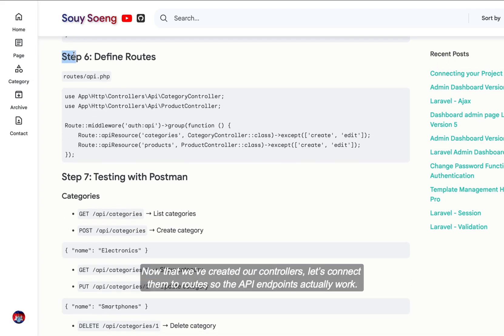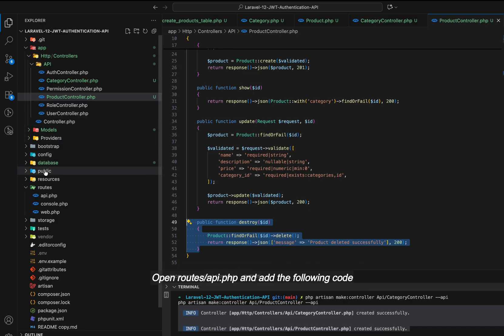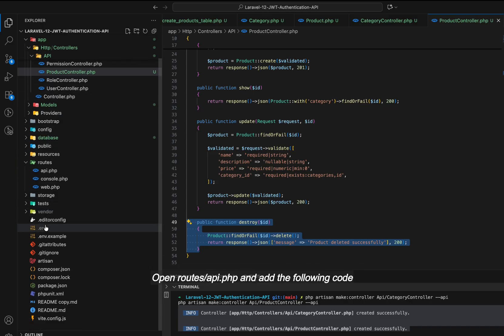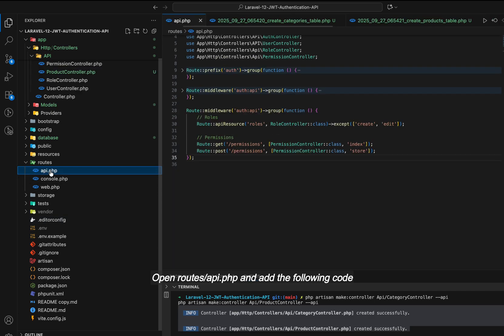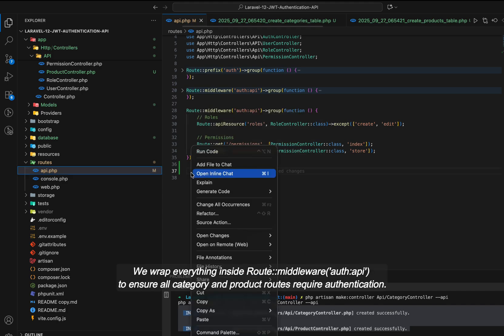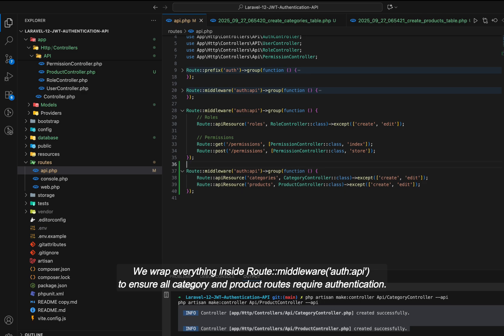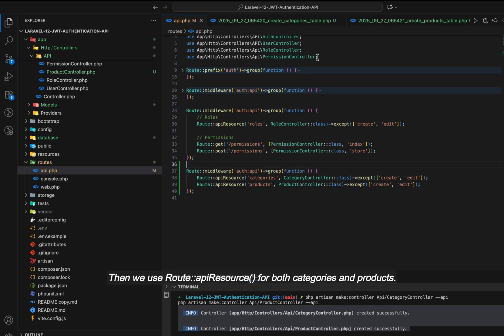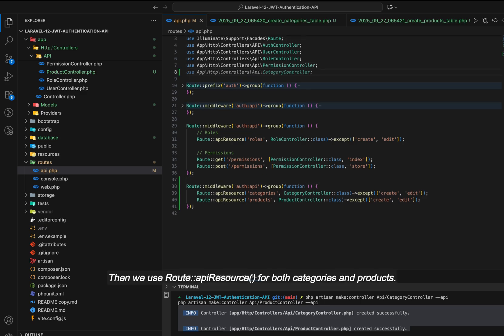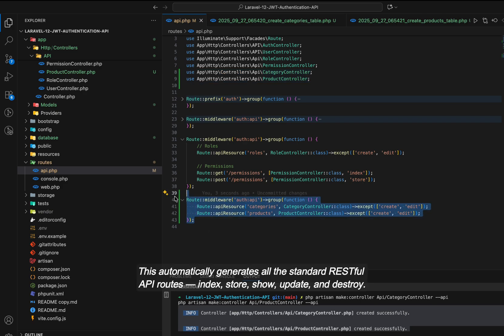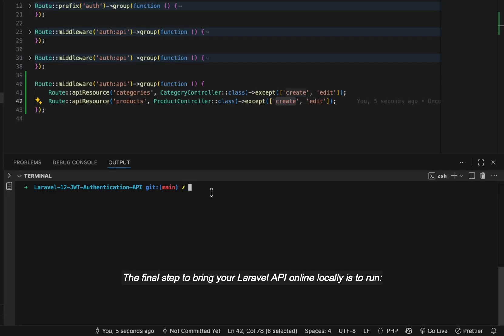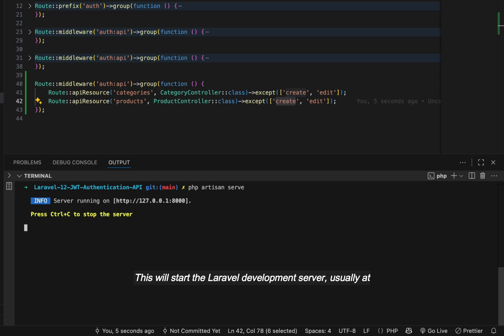Now that we've created our controllers, let's connect them to routes so the API endpoints actually work. Open routes/api.php and add the following code. We import both category controller and product controller at the top. We wrap everything inside route middleware auth:api to ensure all category and product routes require authentication. Then we use route apiResource for both categories and products. This automatically generates all the standard RESTful API routes: index, store, show, update, and destroy. The final step to bring your Laravel API online locally is to run php artisan serve. This will start the Laravel development server.